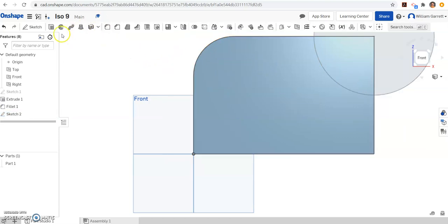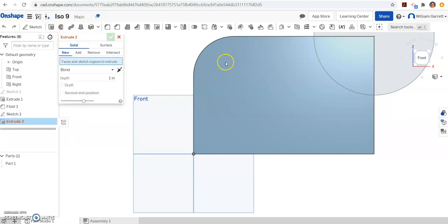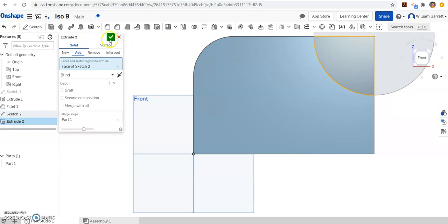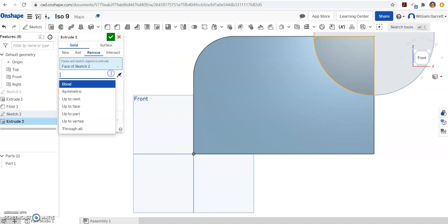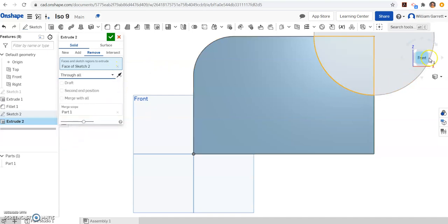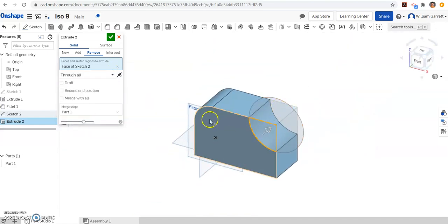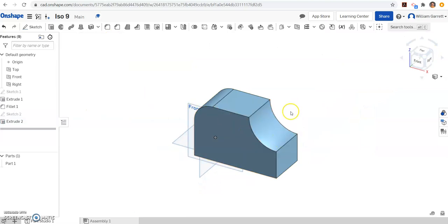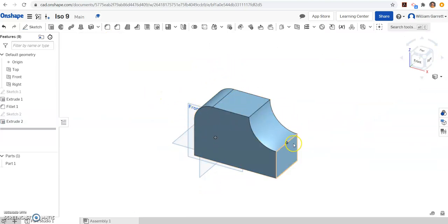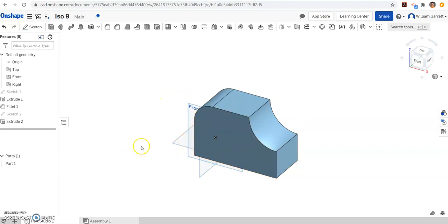And then finally we have to do an extrude remove or extrude cut. So extrude, I'm going to click in the shape, and then I'm going to click remove. And I wanted to remove all of it. So I'm going to change where it says blind to through all. If we click on our top corner of the cube, you can see it's cutting it out. Hit our green check, and you can see it gives us ISO number 9. Hopefully this helps in your creation of ISO number 9. Good luck.